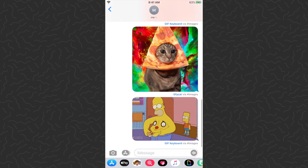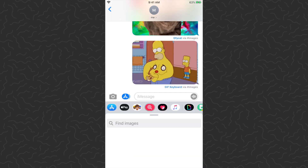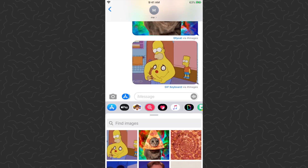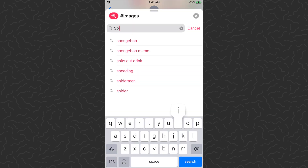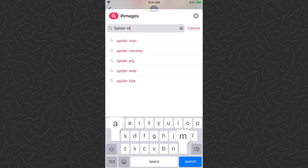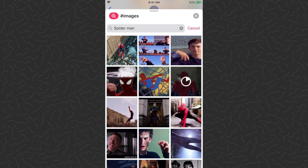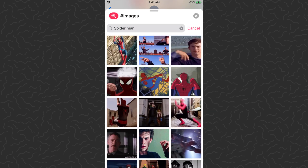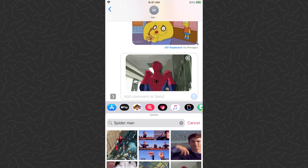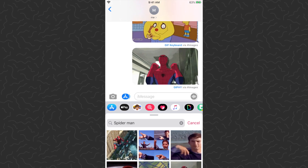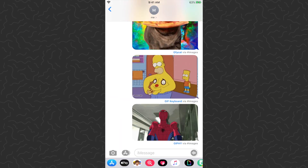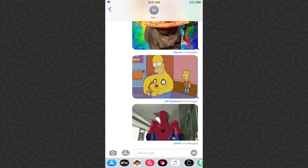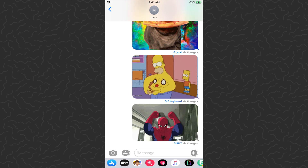That's how to do it — that's the easiest way. Just come to that hashtag Images on your keyboard, search for anything you want, tap on it, and send it right to the chat. See, that one's from Giphy.